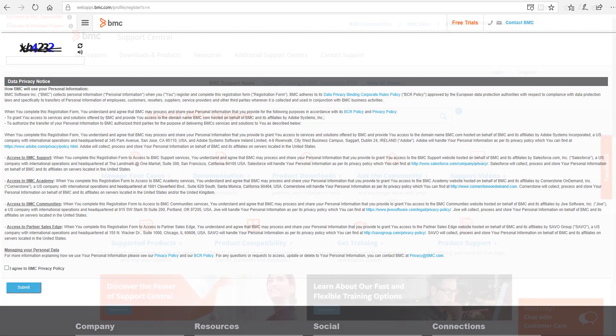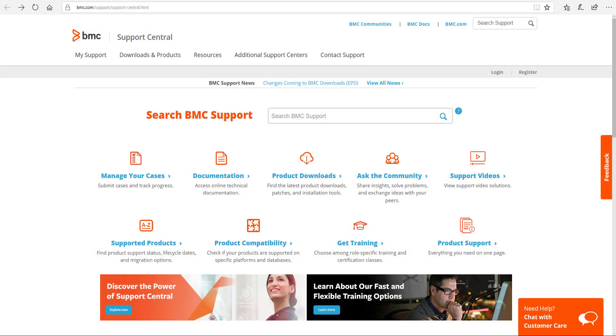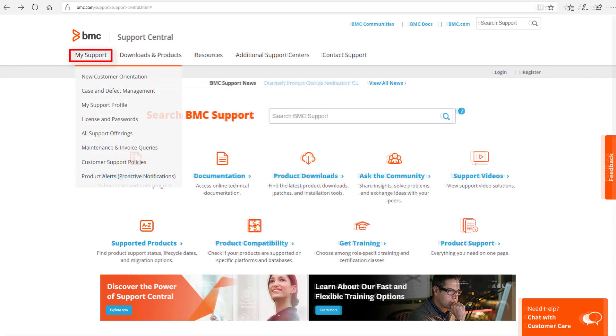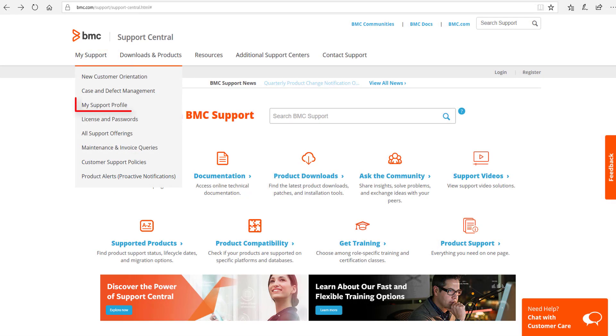The first thing you should consider doing now is to set up your support profile to get notifications and information about the products. Here at bmc.com/support, login at the top right, and then click on My Support followed by My Support Profile.